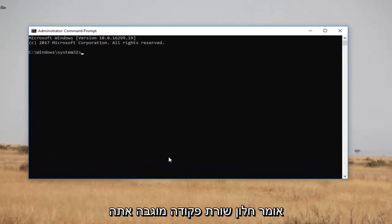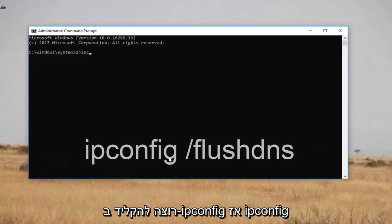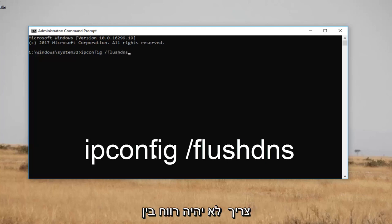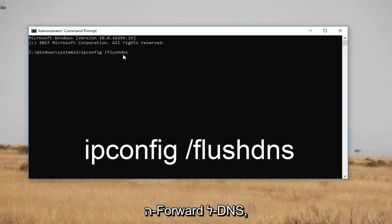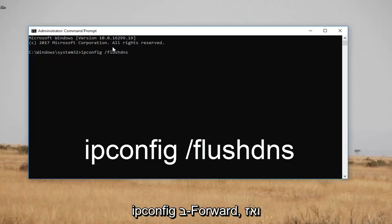Now in the elevated command line window, you want to type in ipconfig — specifically ipconfig, space, forward slash, flushdns. There should not be any space in between the forward slash and flushdns. There should only be a space in between ipconfig and the forward slash.